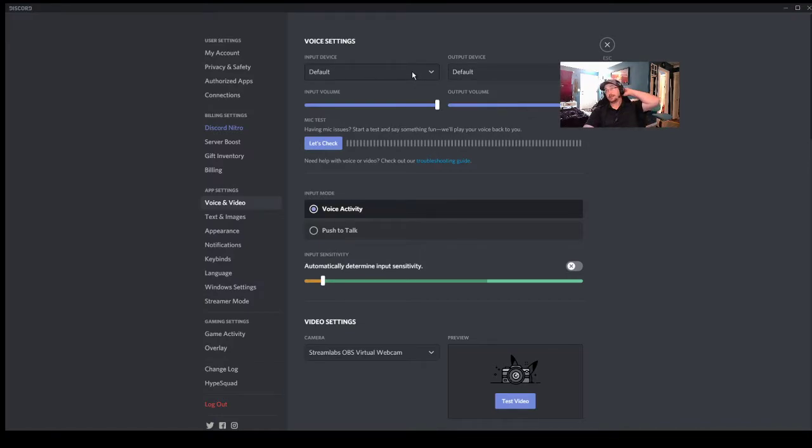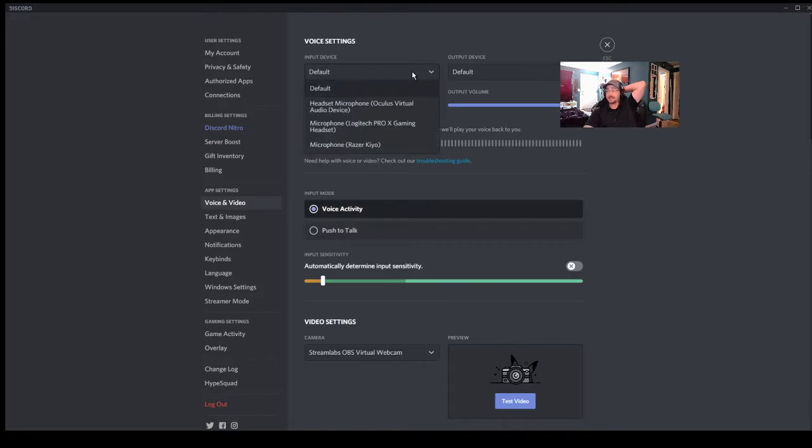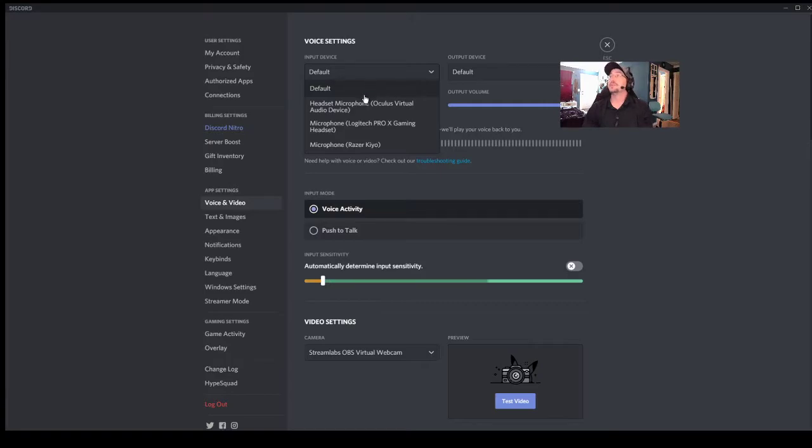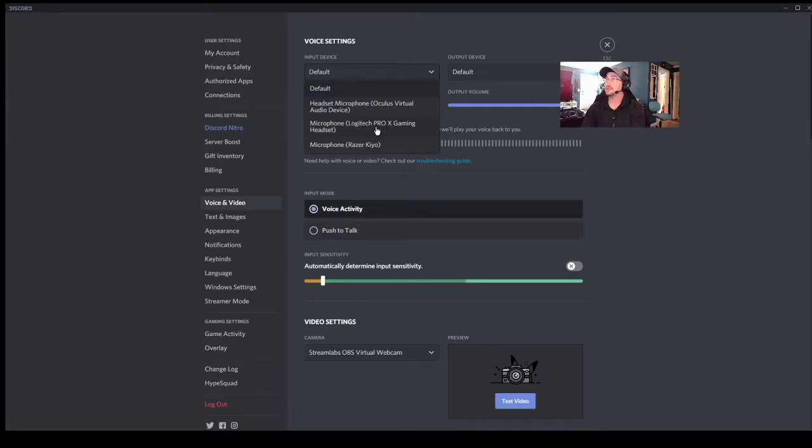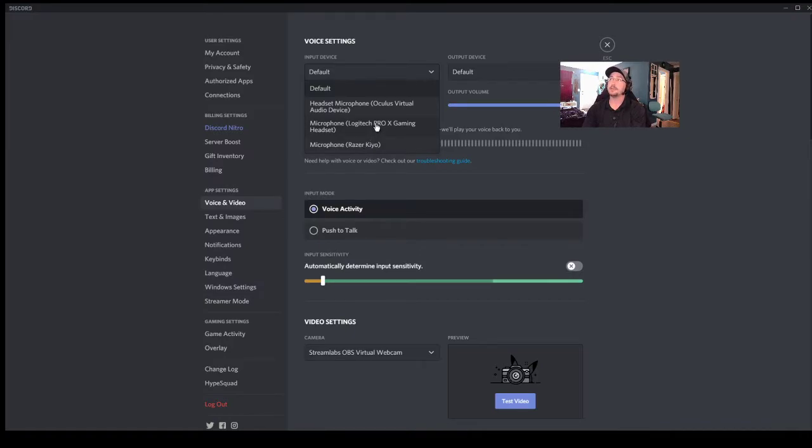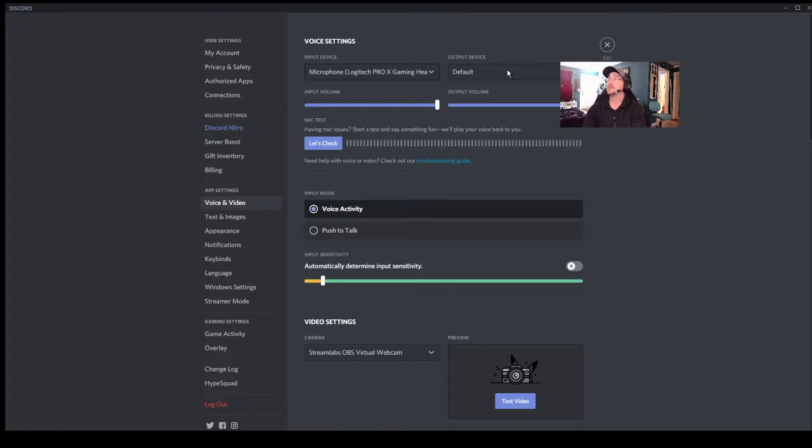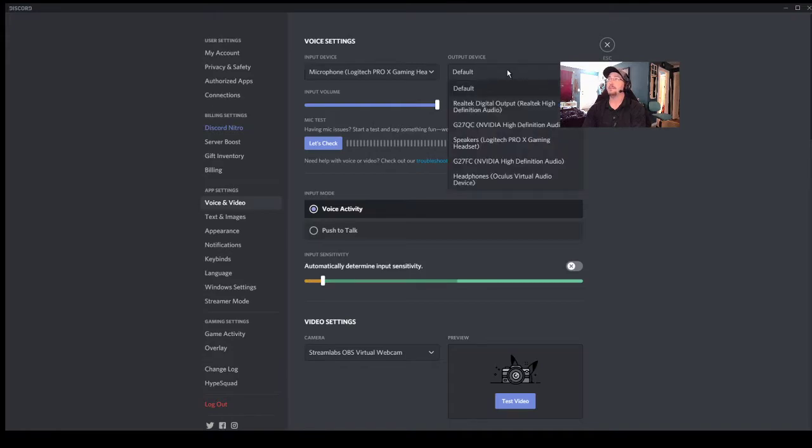So I'm at default right now, but I'm going to specify my headset that I'm wearing. So you see I have three here: I have Oculus Virtual for my VR, my headset, and then my camera. I'm going to pick my headset because that's the microphone I want to use. Here for the output device I've got multiple options, but I'm going to go ahead and do the same thing with my headset.